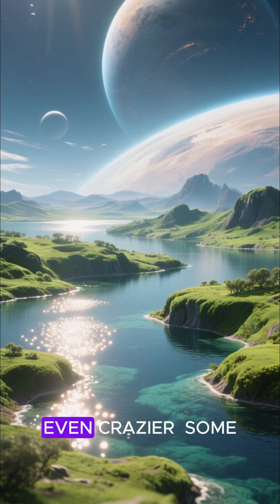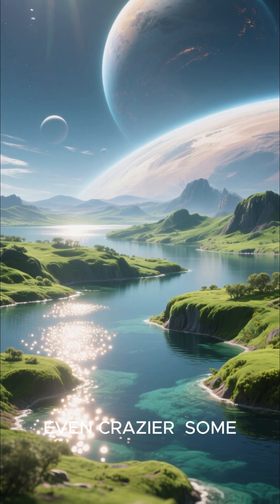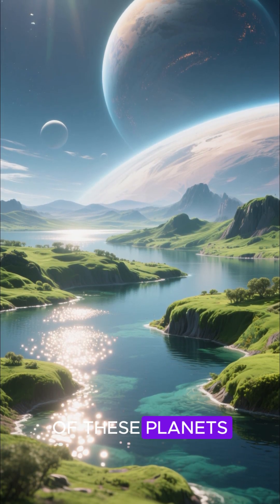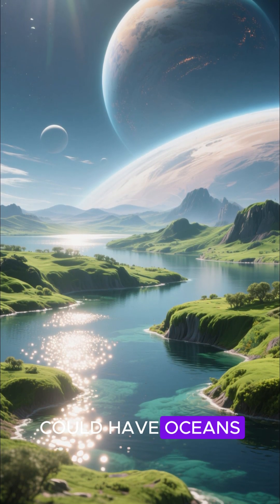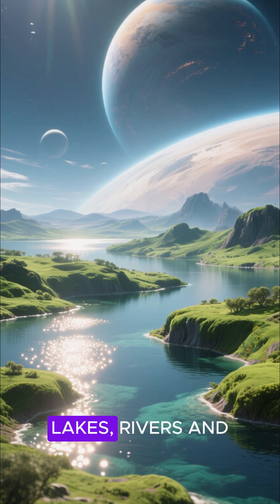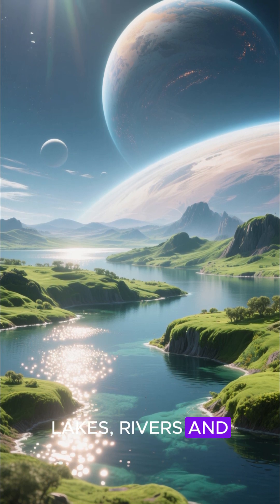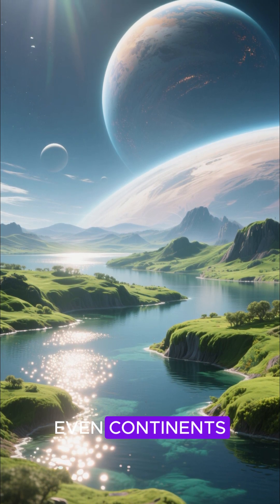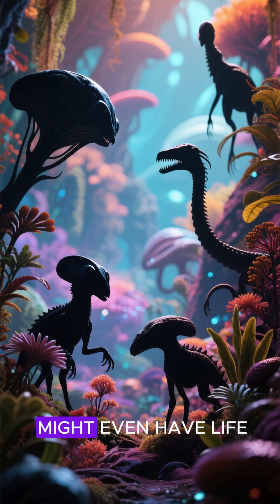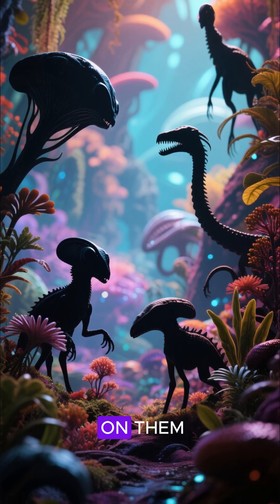But wait, it gets even crazier. Some of these planets could have oceans, lakes, rivers, and even continents. And some of them might even have life on them.